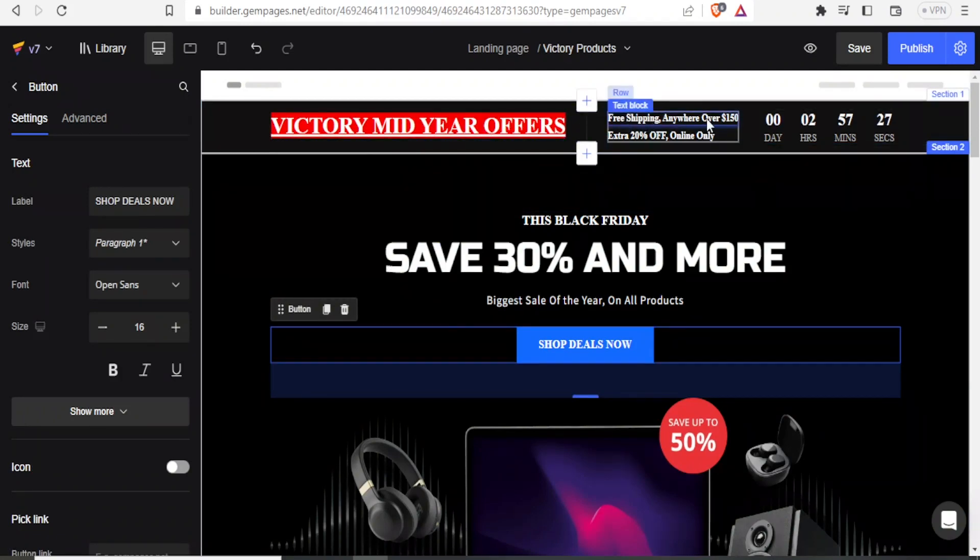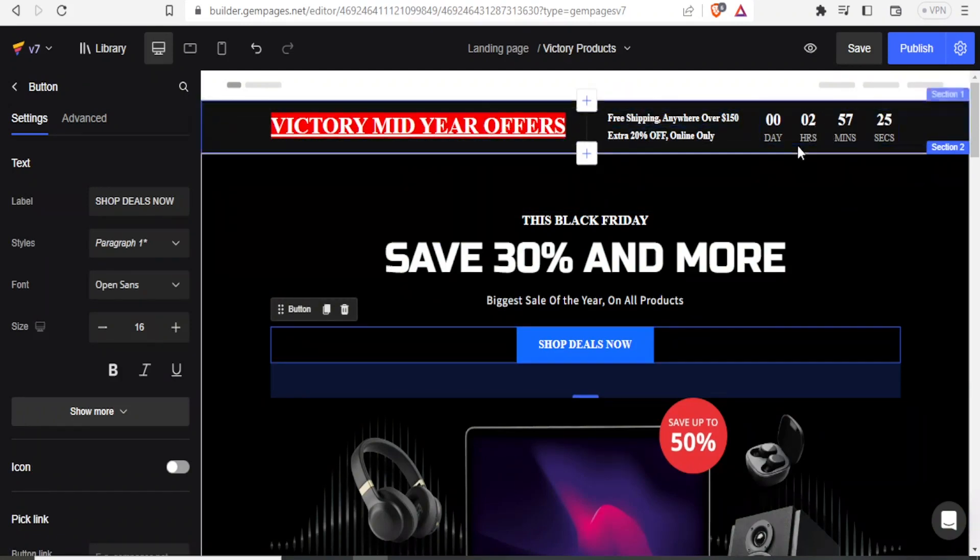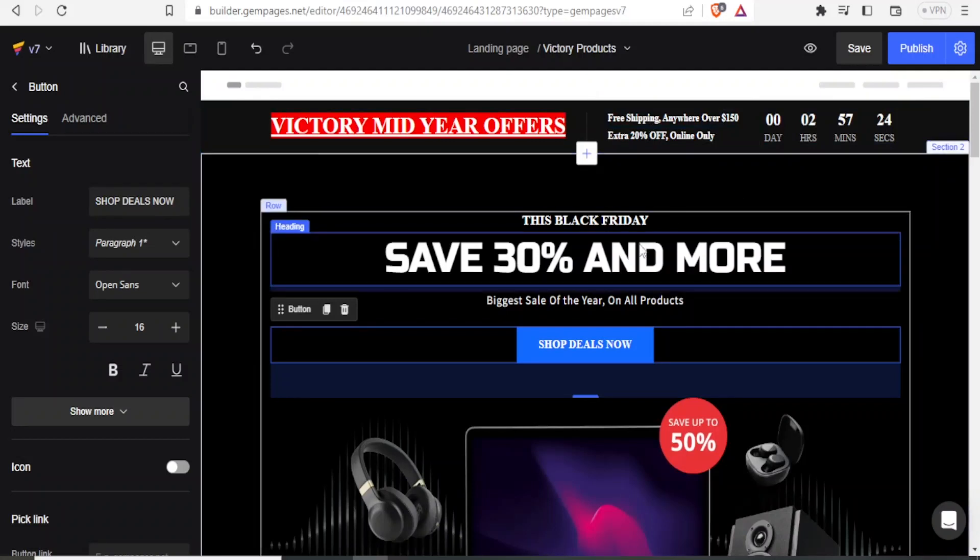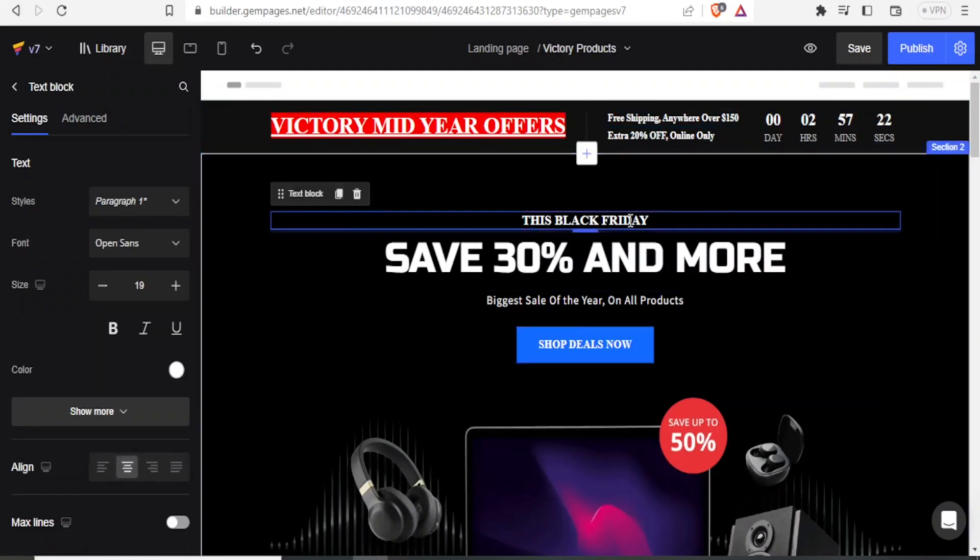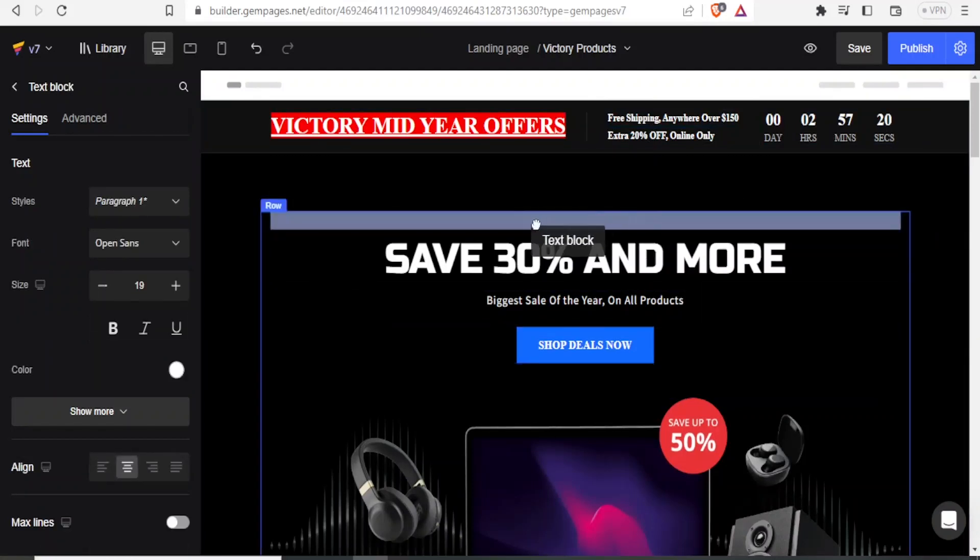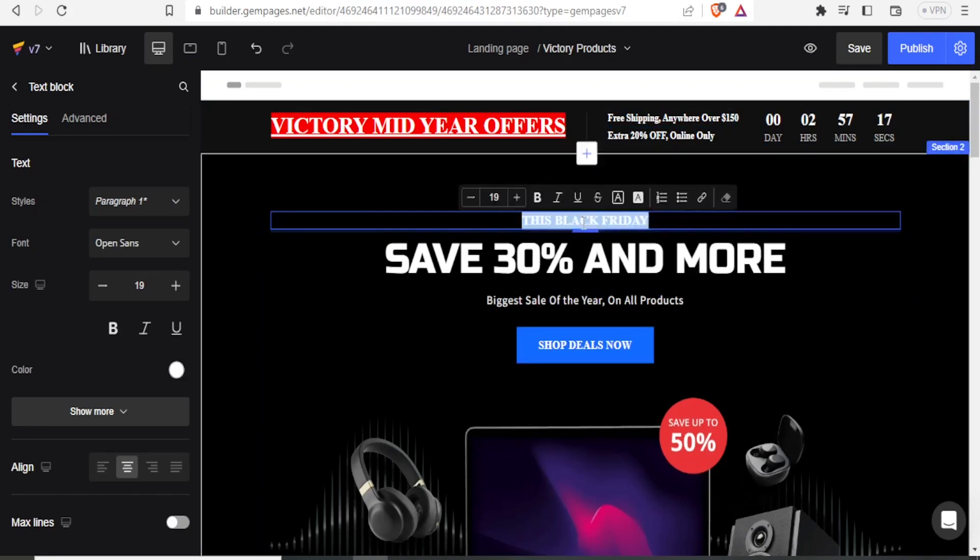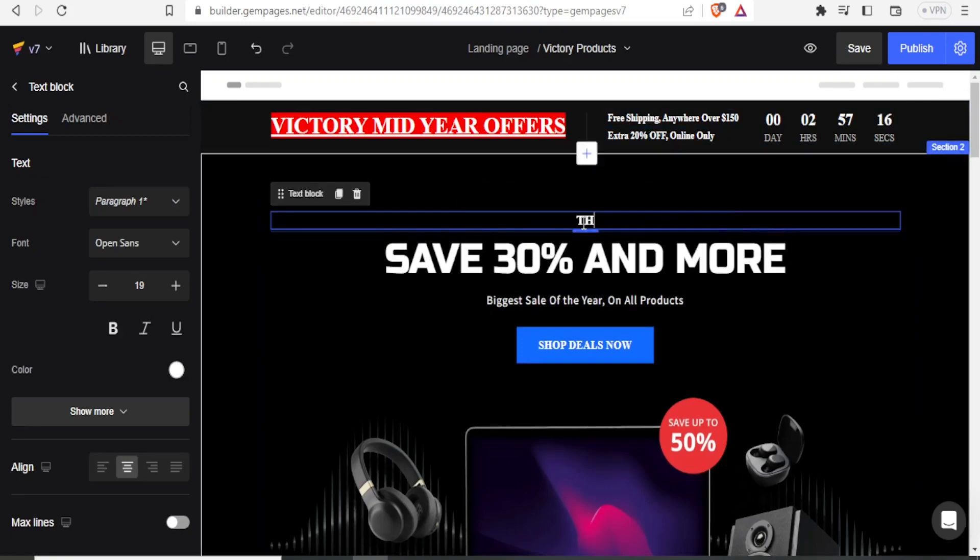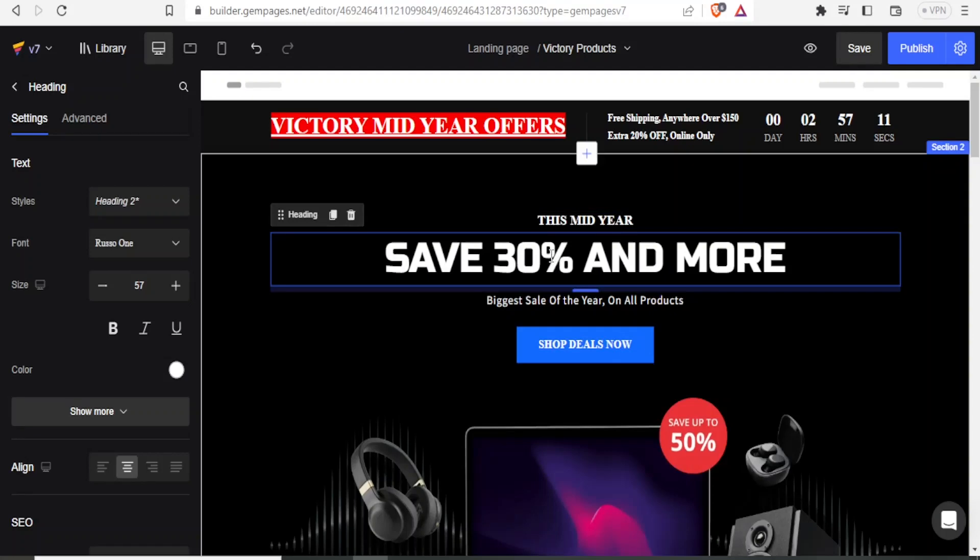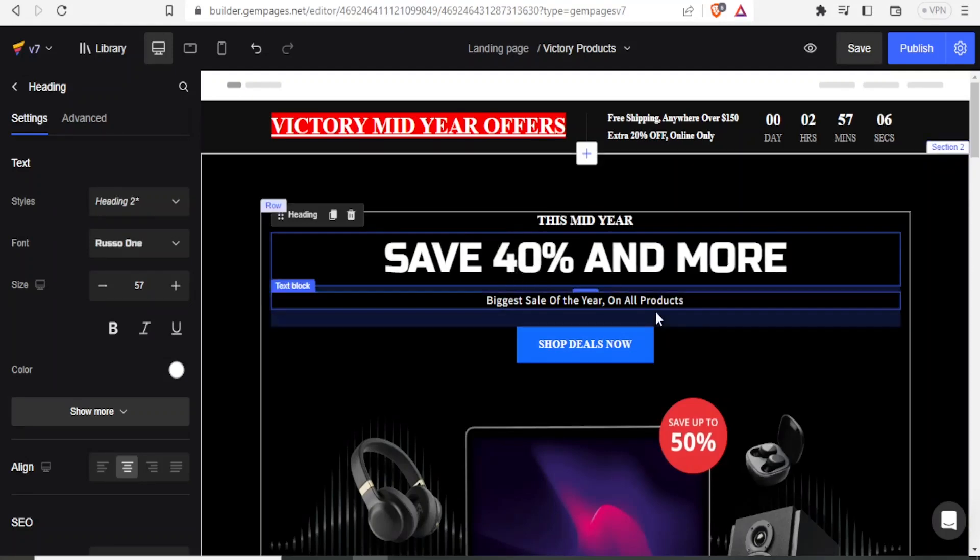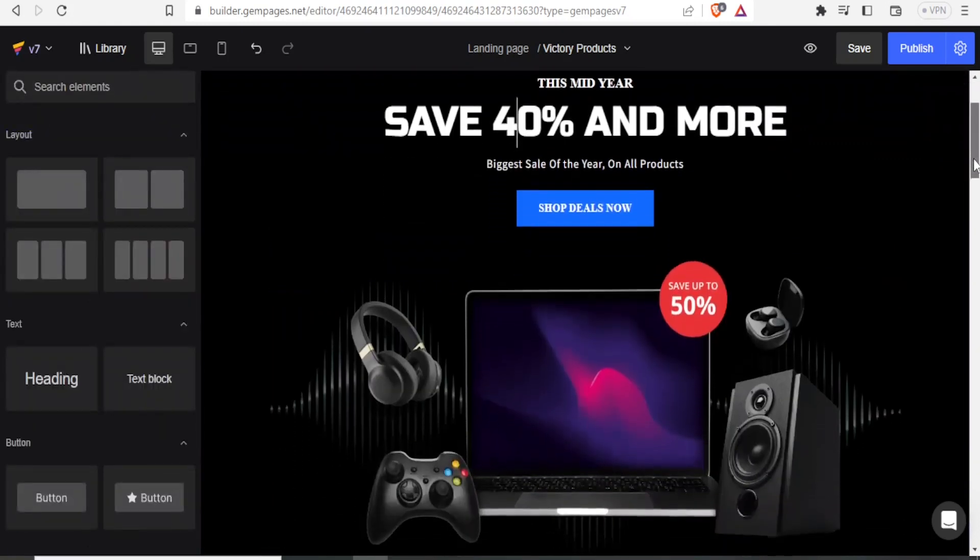So notice we have media offers. That is for Victory Media Offers. Then we can change all these. We have the countdown here. We can edit all that. Maybe this one again. This Black Friday. Then maybe we can just decide to put this as this media. And then we can change this. Save 30% and more. Maybe our offer is 40% and more. So you notice we can fully edit this up to the end.